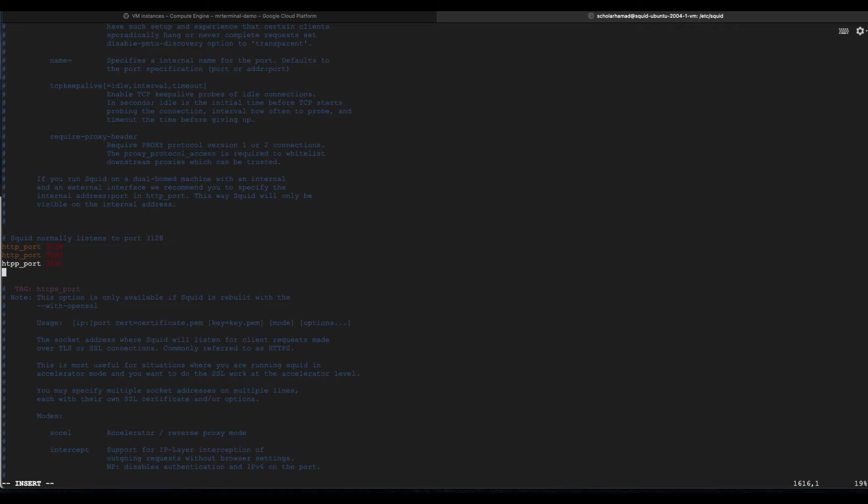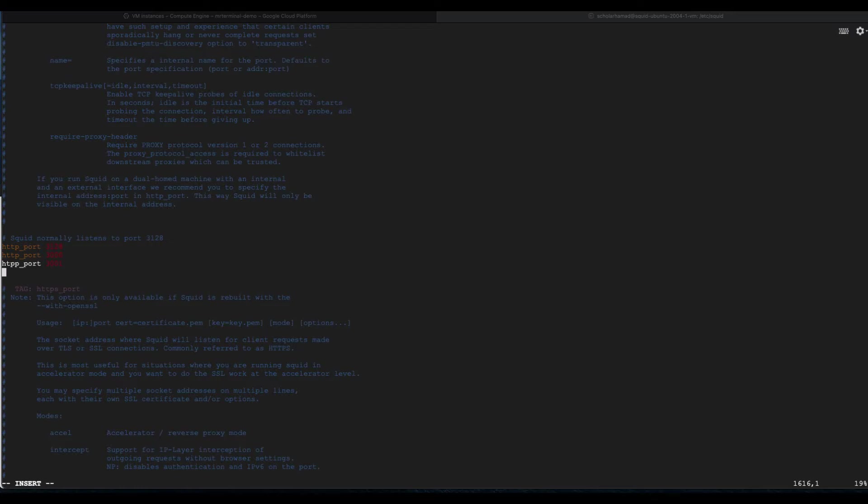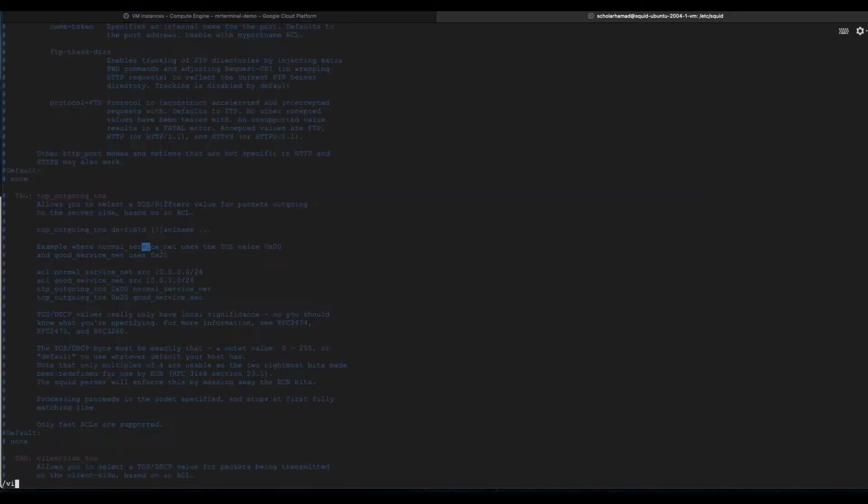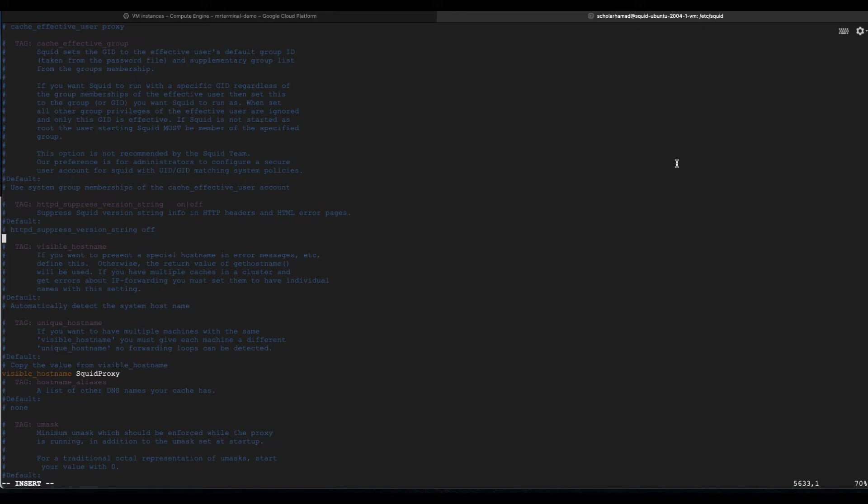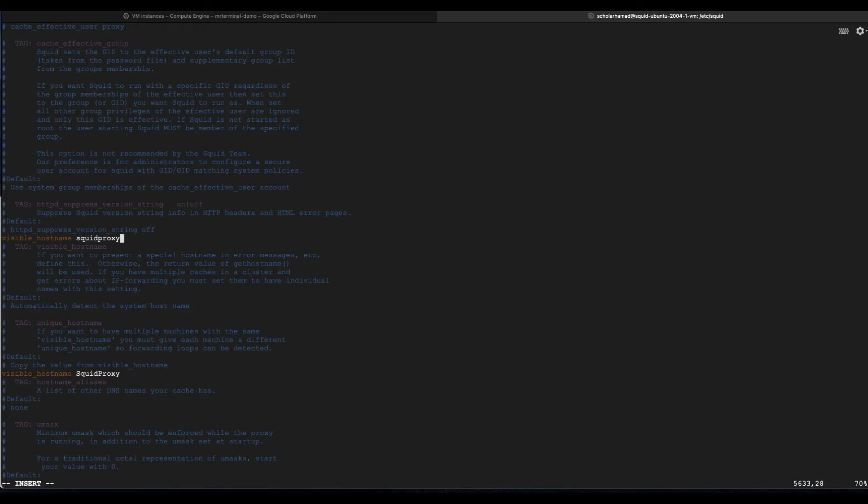One more configuration you can do is change your hostname. The default is just squid proxy. Sometimes that's not the one you're looking for. Search for visible_hostname. Just go above the tag. We are only setting these settings near these settings where the comments are because it's easier to look for them in future when you are editing the file. These commands will work no matter which part of the file you type. We are going to type it here: visible_hostname and now your hostname. You could set it to anyone. Let me go for squid_proxy_one. That's all you need to do to set up your own hostname.